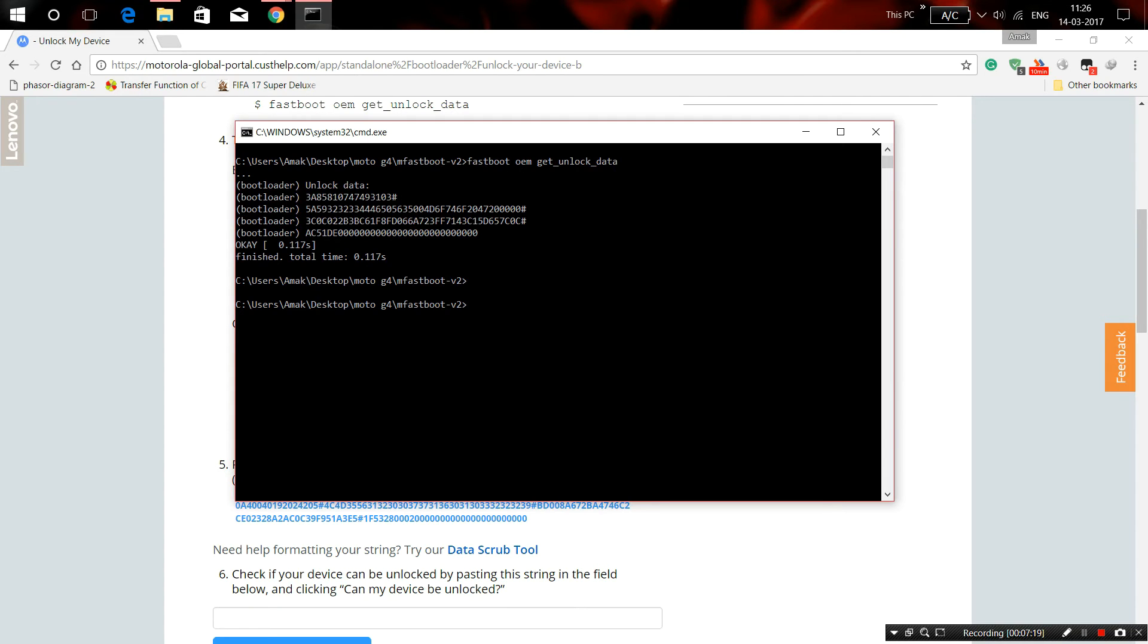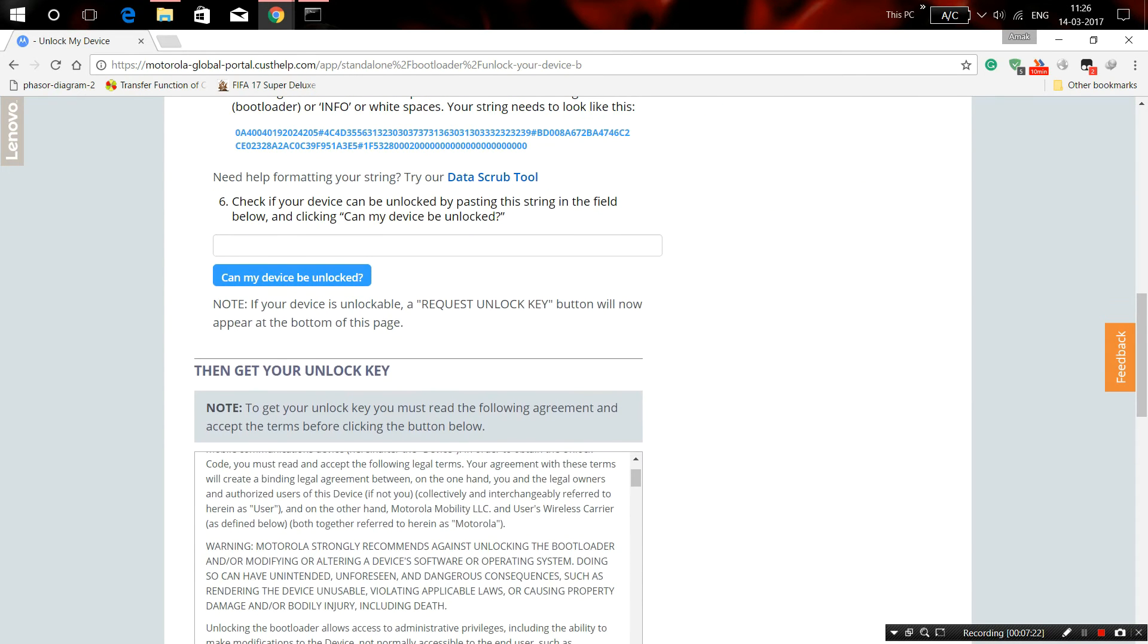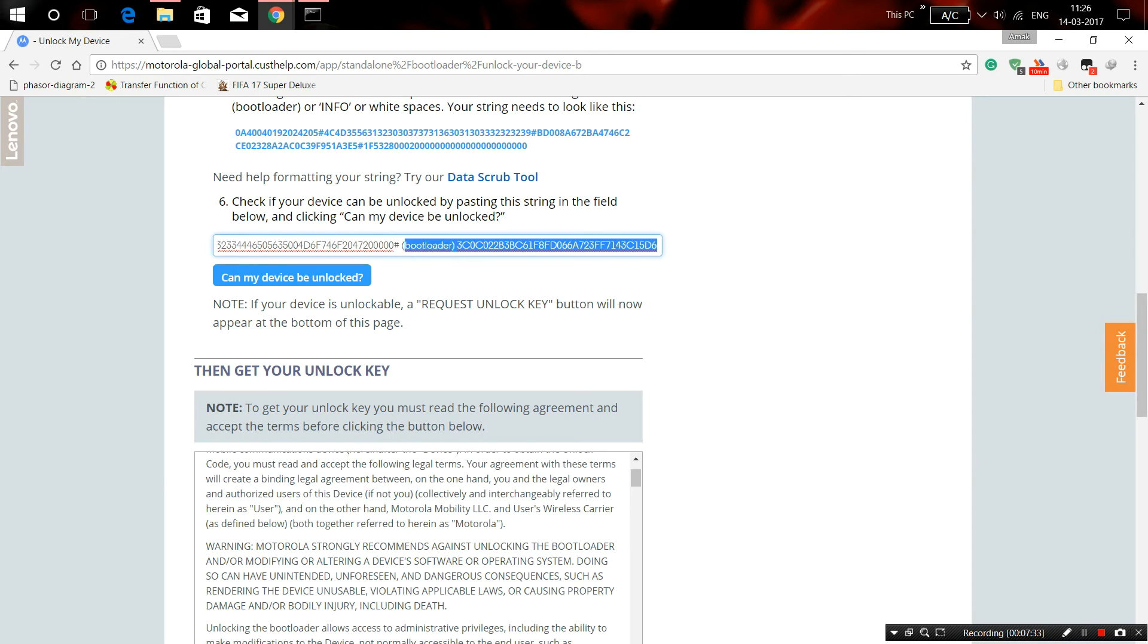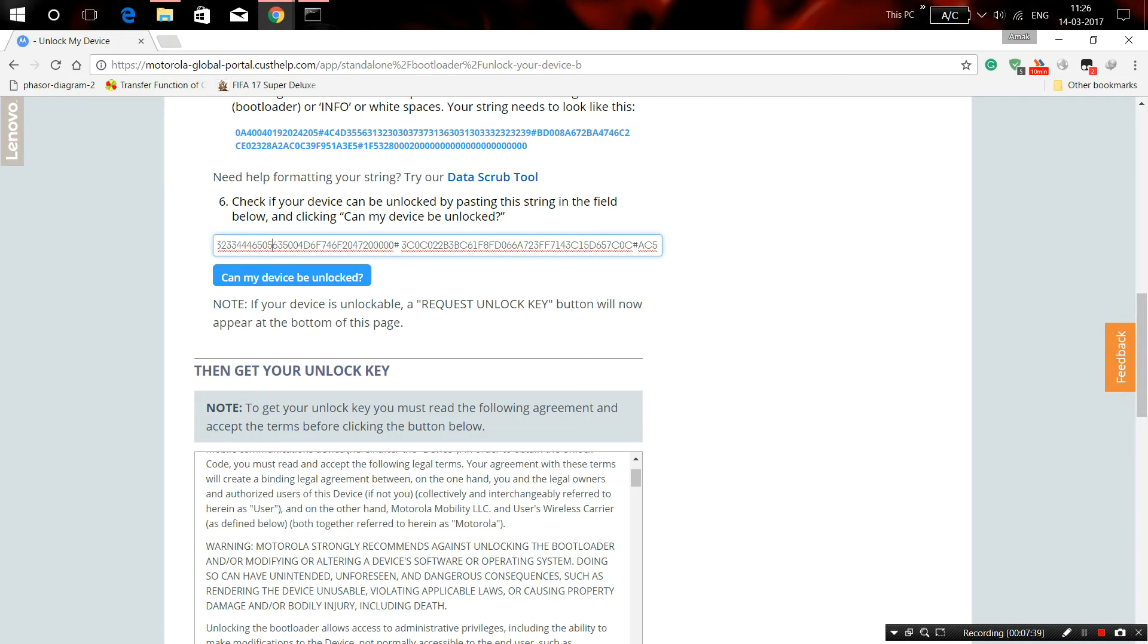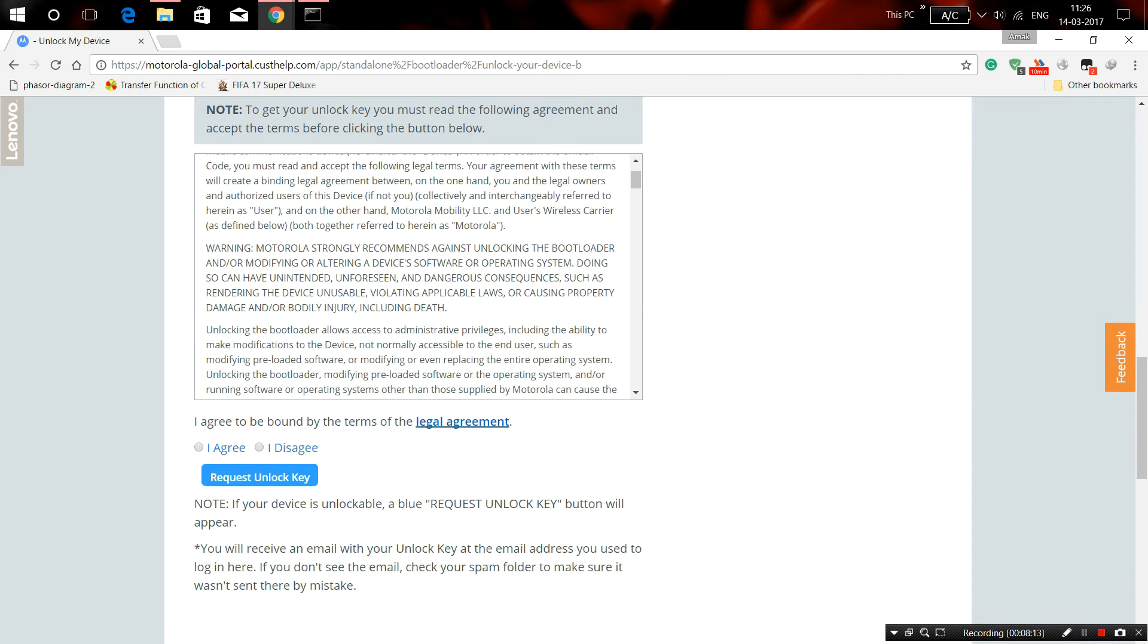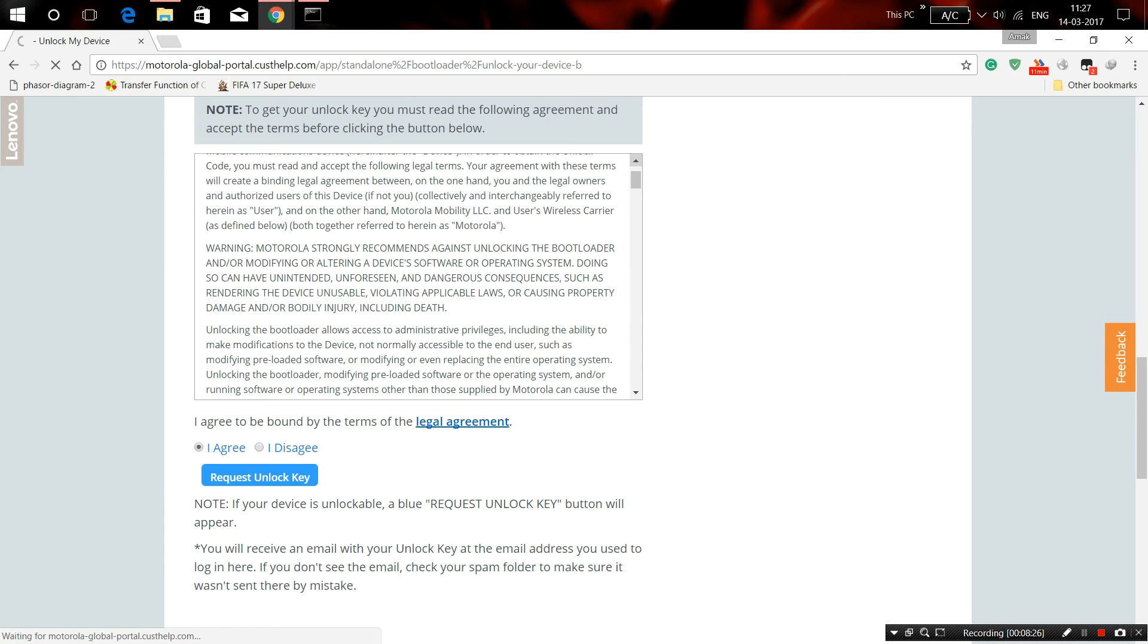Paste this code to remove the bootloader. No spaces—just make sure you don't have any spaces between the code. Now it's correct. Can my device be unlocked? Let's carry on. I agree to request unlock key. It says unless you have a developer edition device, this will void your warranty. Are you sure? I'm going to press yes.